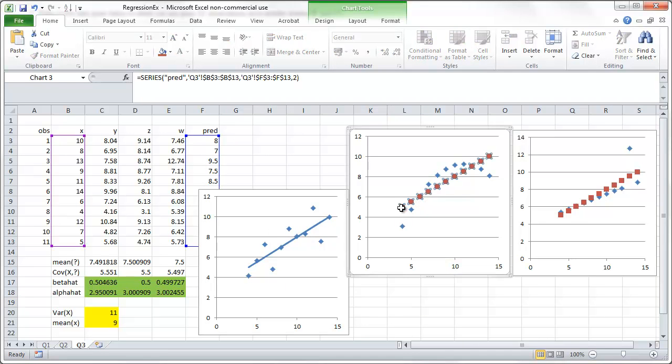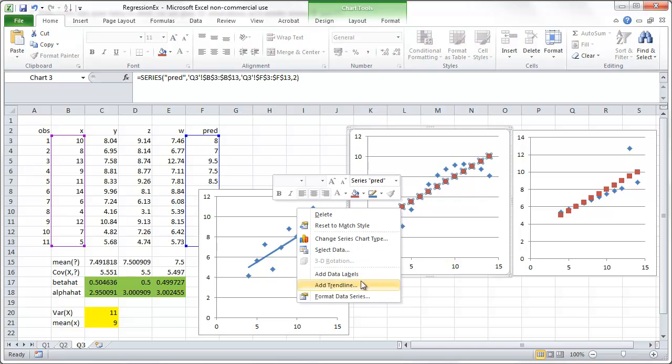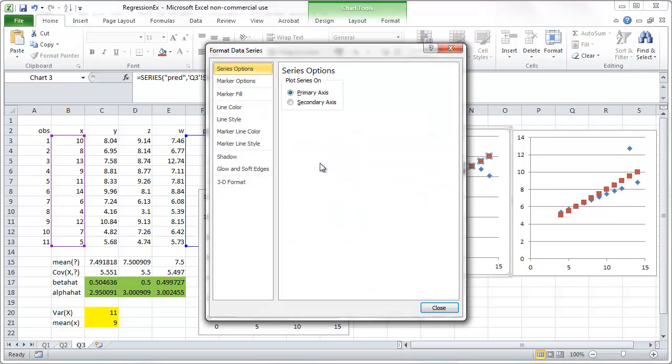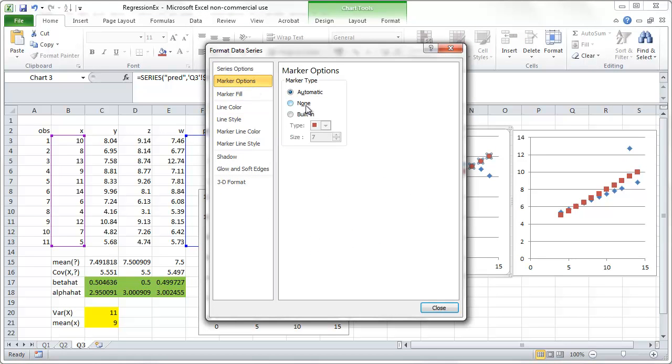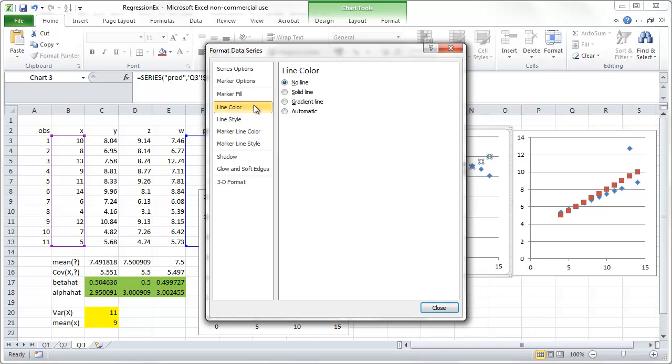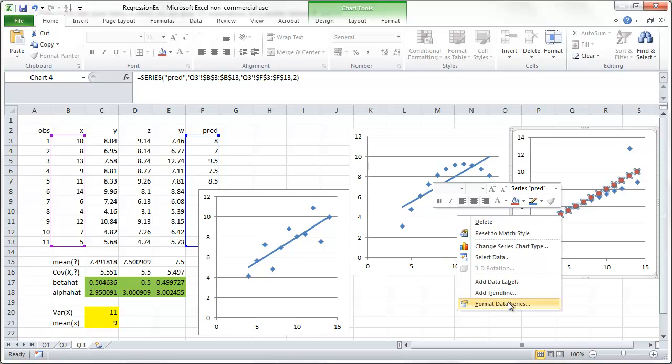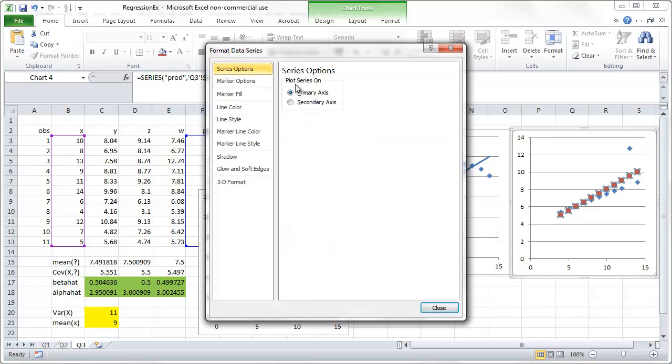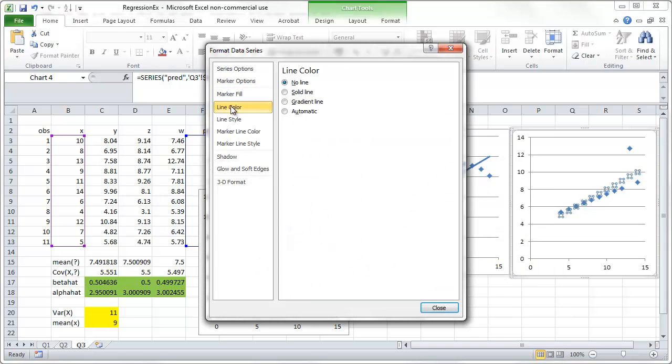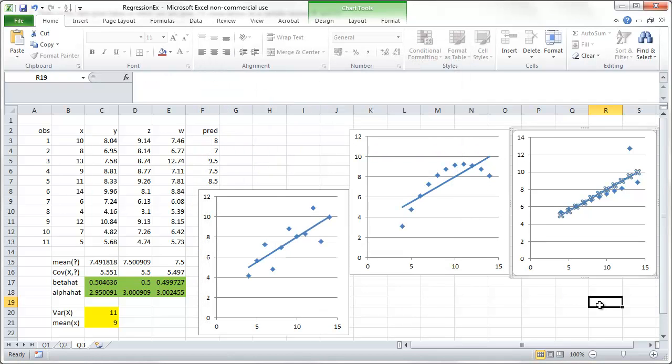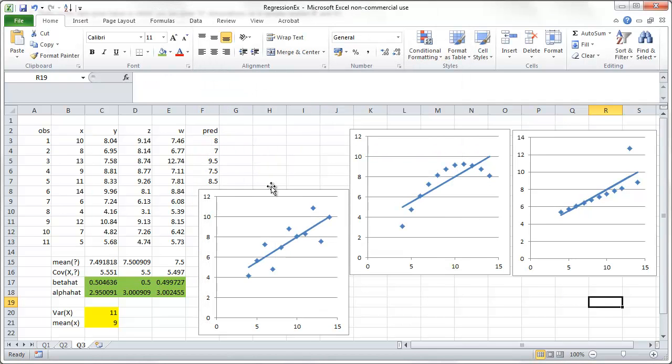And we can quickly achieve that for the others. Marker options, none. Line, solid. Close. And here. We do exactly the same. Marker options, none. Line, solid. There we go. Here we have our regression lines.